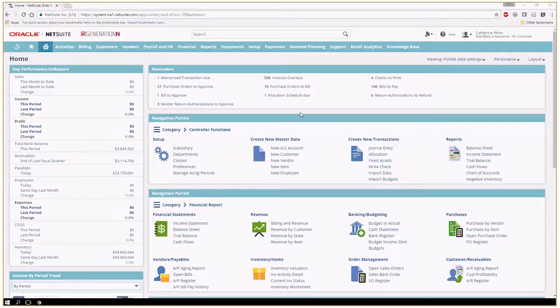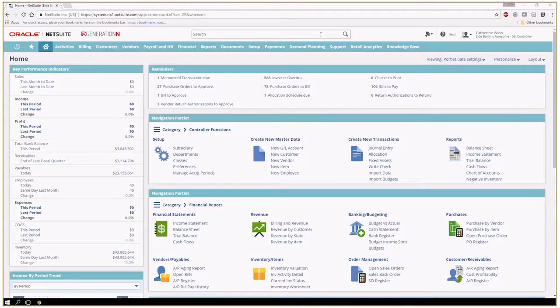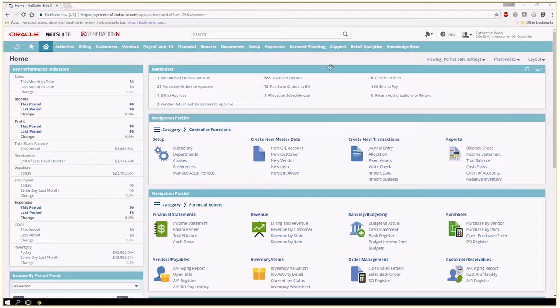Here I am in my NetSuite instance and I'm logged in underneath an accounting center role.